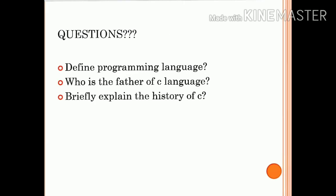Today's homework questions are: First question — define programming language. Second question — who is the father of C language? Third question — briefly explain the history of C language.